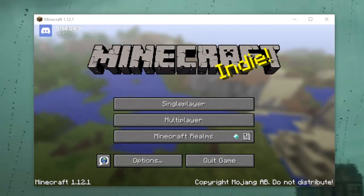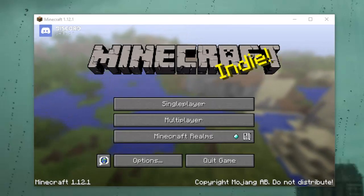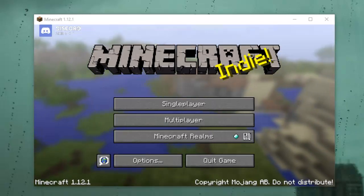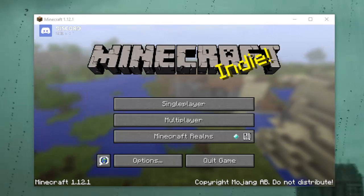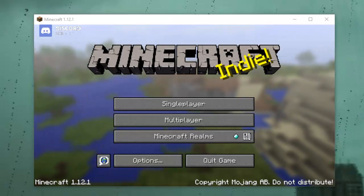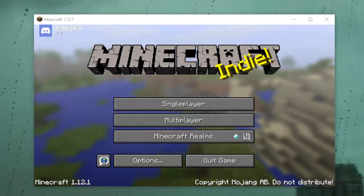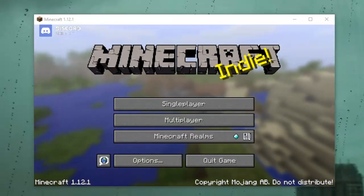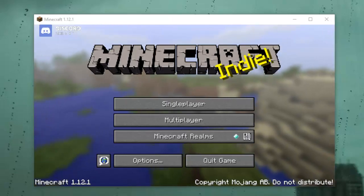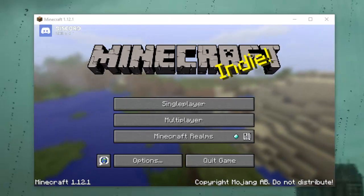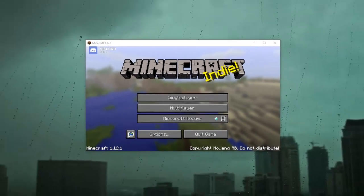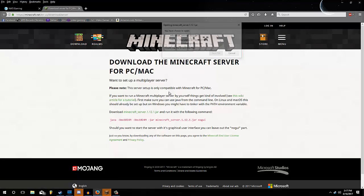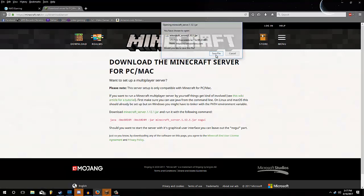So the first thing you need is Minecraft, the game itself, which you probably already have. If not, go ahead to the Minecraft website and download the latest version. After that, you're going to want to get the Minecraft server software, which is very easy. I'll provide a link in the description. And you're going to go ahead and download that.